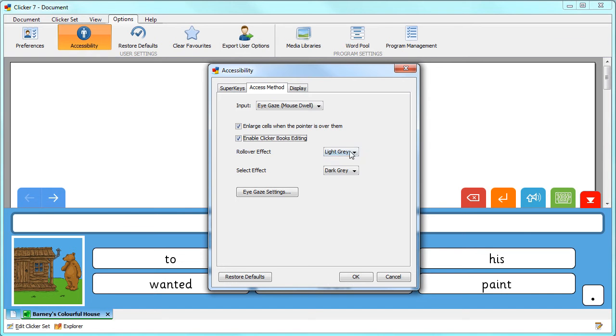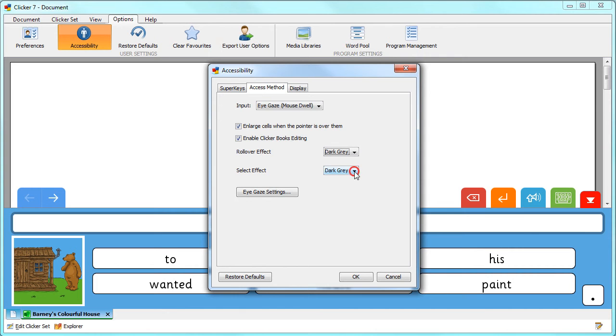Select an effect to help identify which cell the pointer is over, and choose an effect to help identify which cell has been selected.